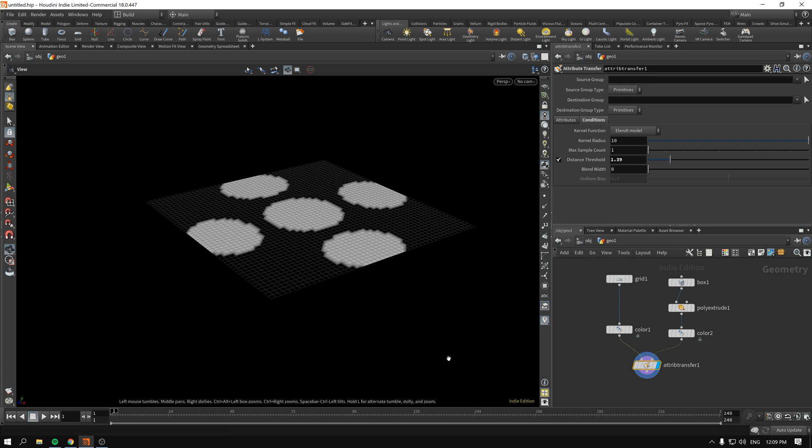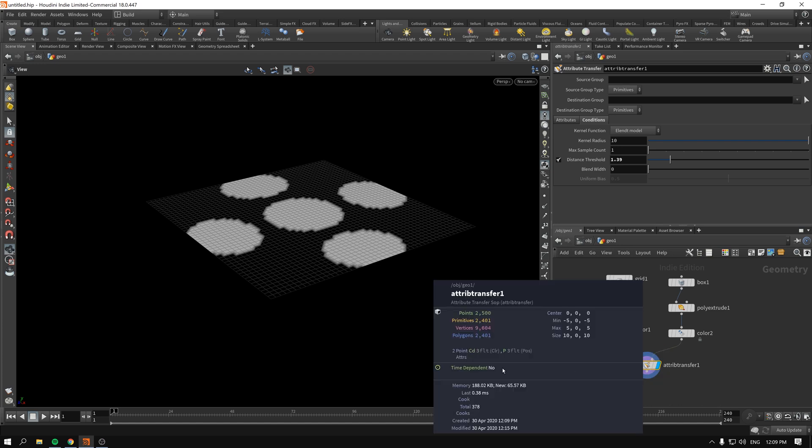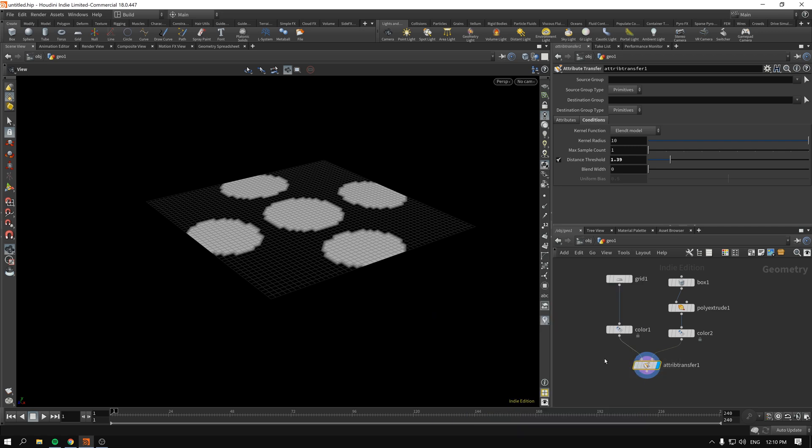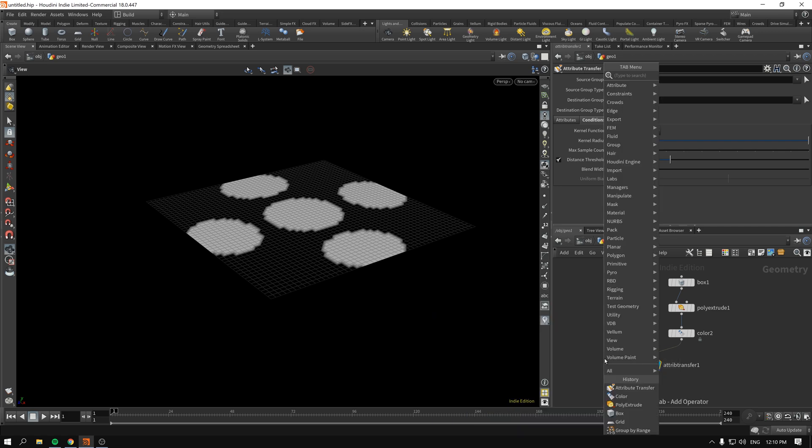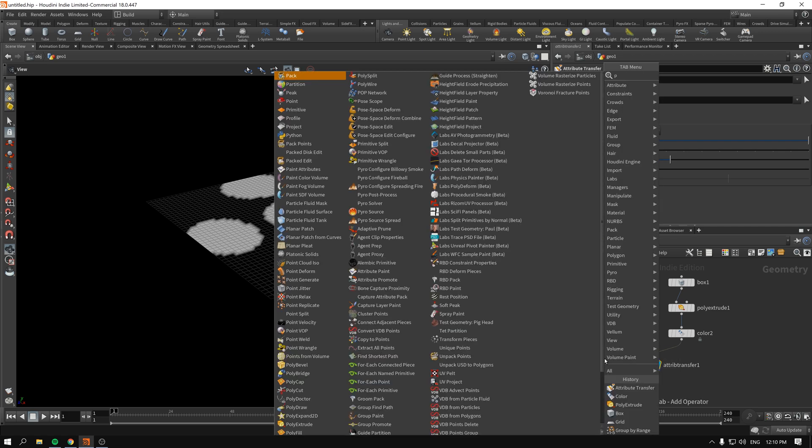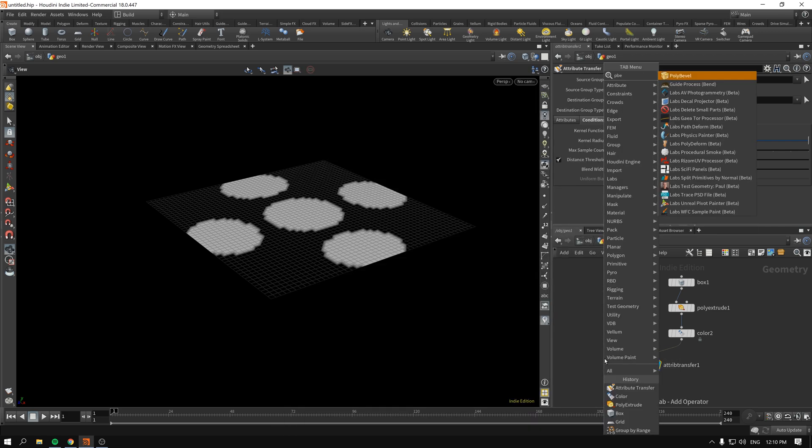So now that we have this, as you can see, we have the two point attributes now: the color and the position. Let's see what we can do with the poly bevel.